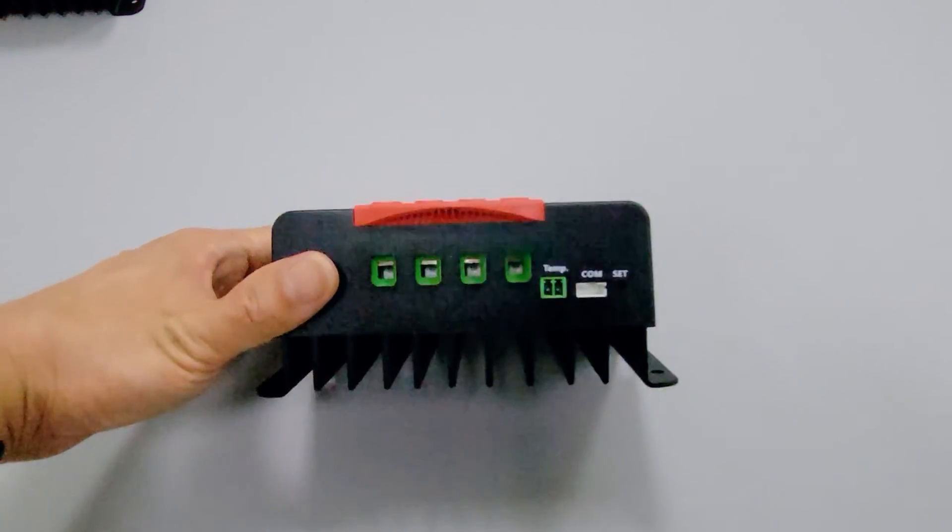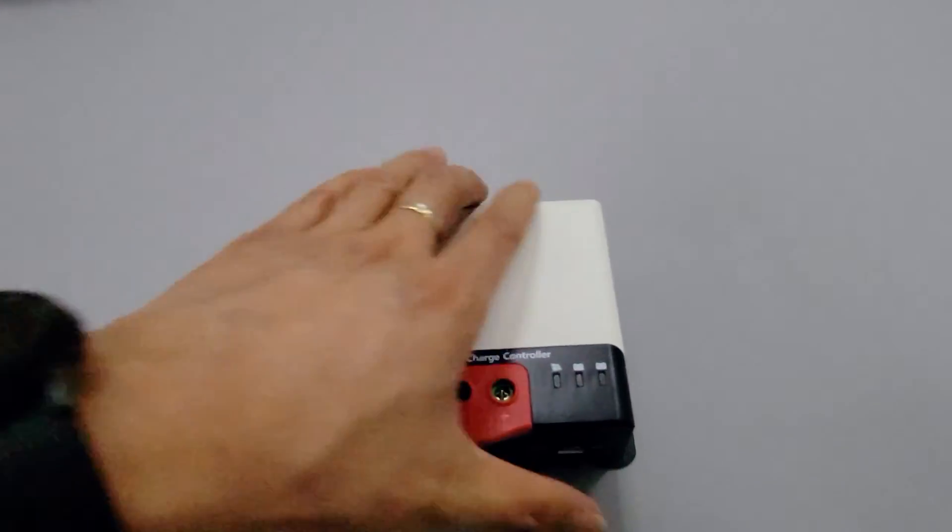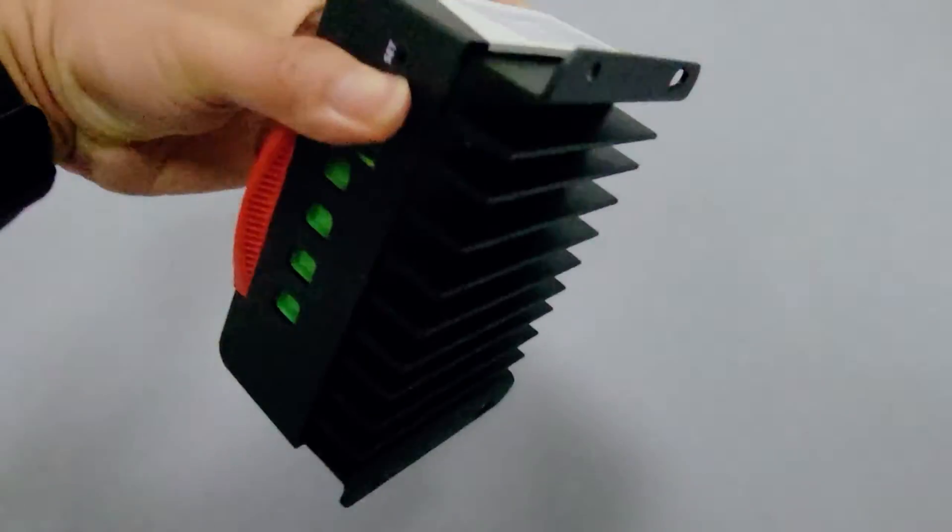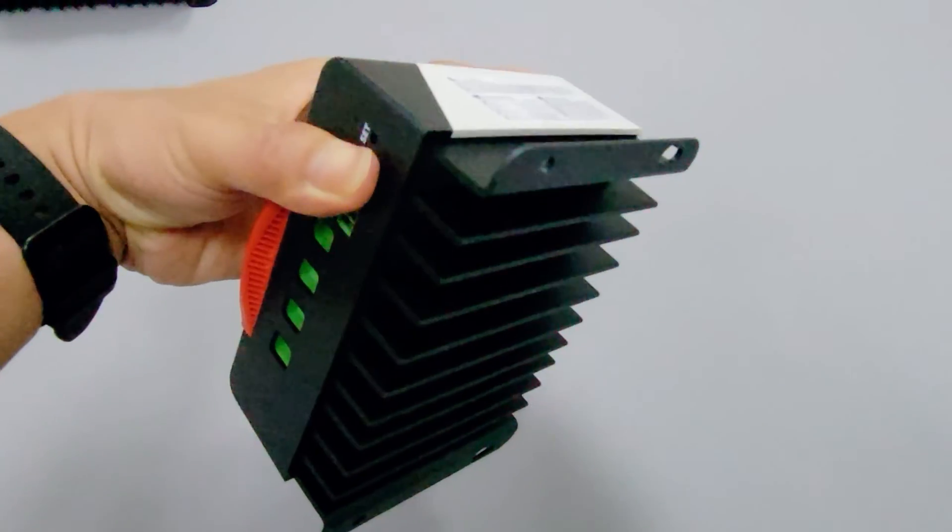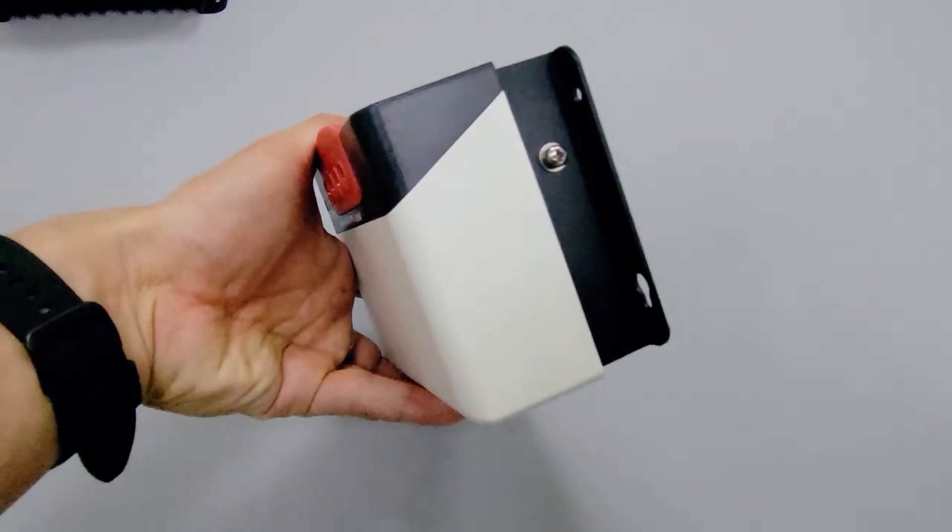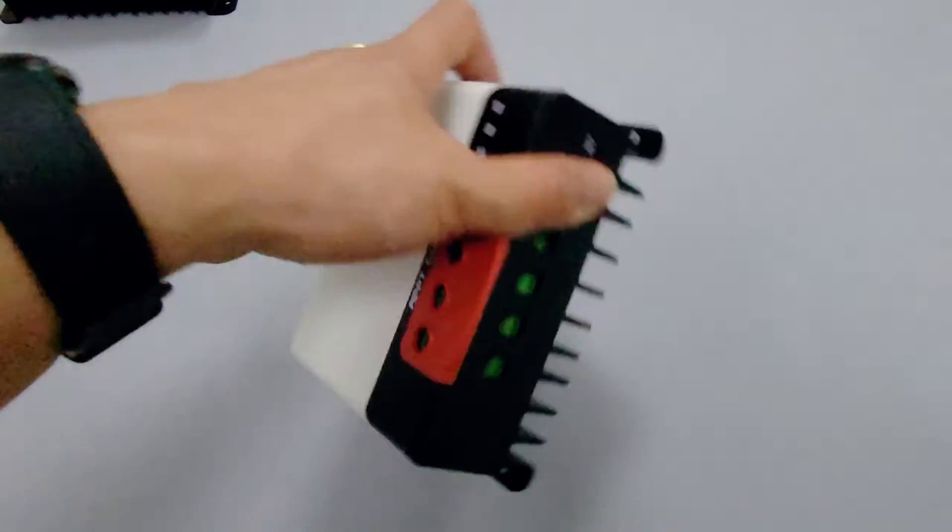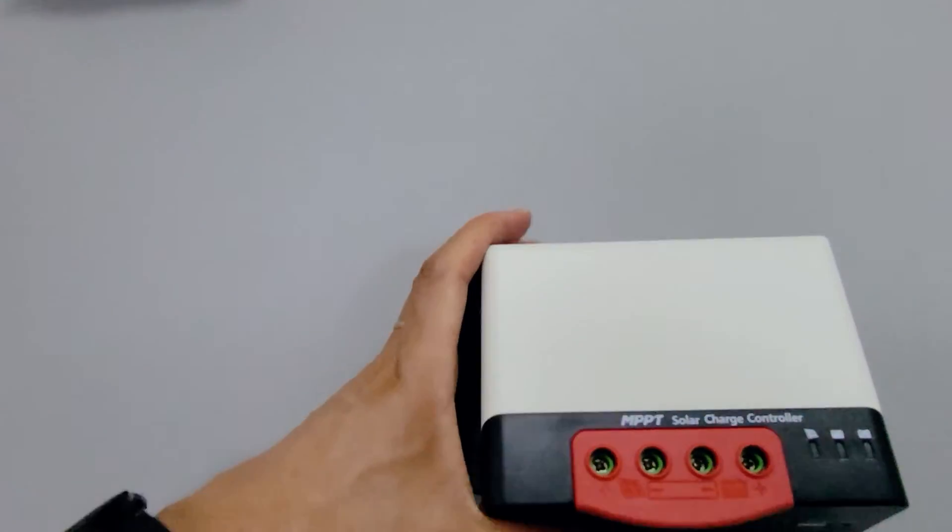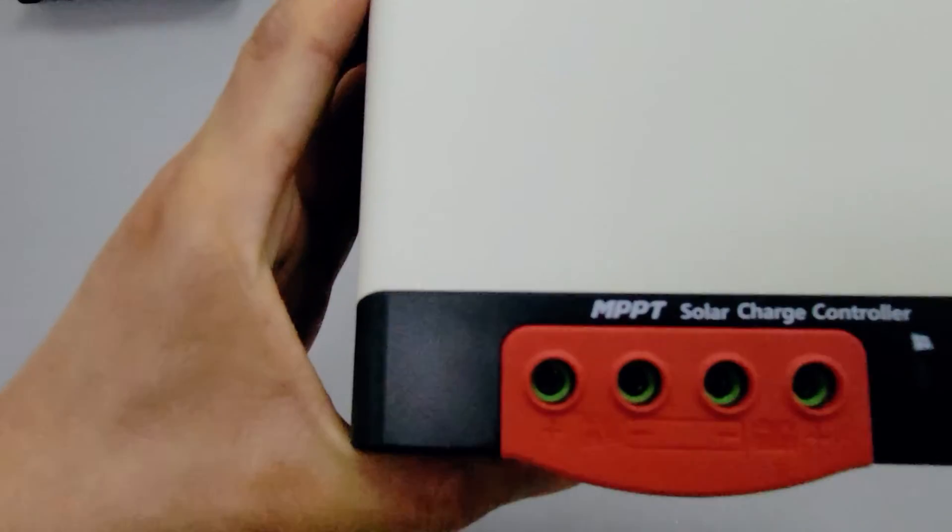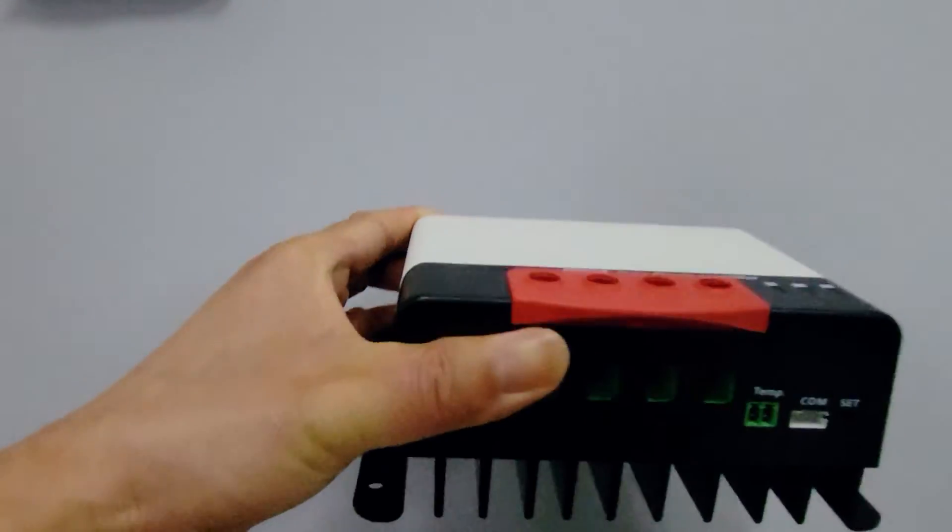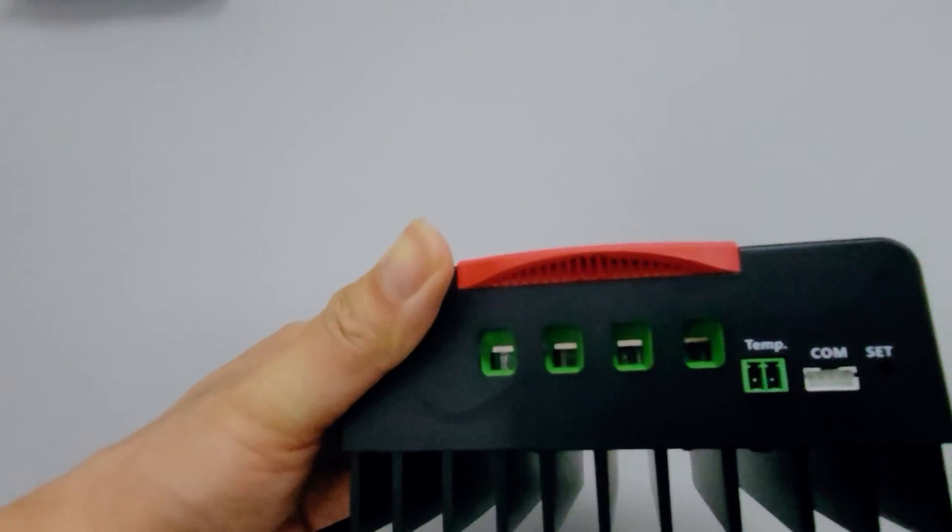If you're using a 24 volt system, the 30 amp controller can handle up to 400 watts of solar panels and the 50 amp controller can handle up to 1400 watts of panel input. Enough for most RV power demands, right?